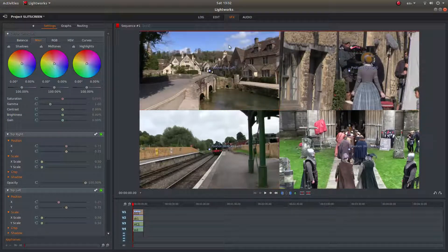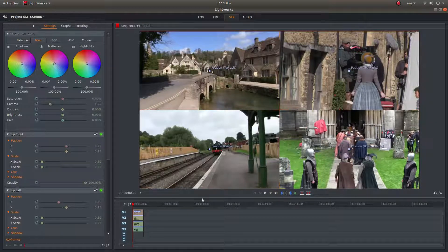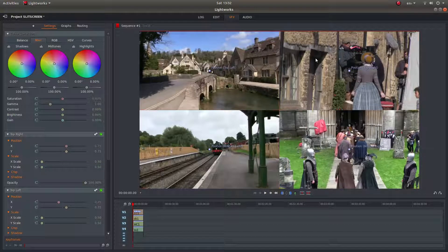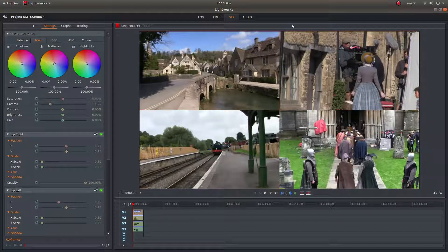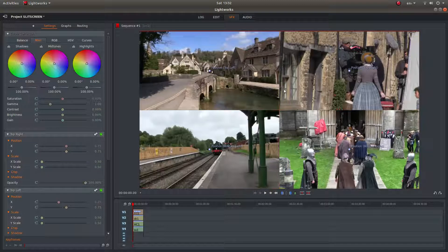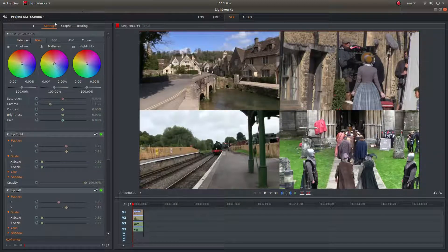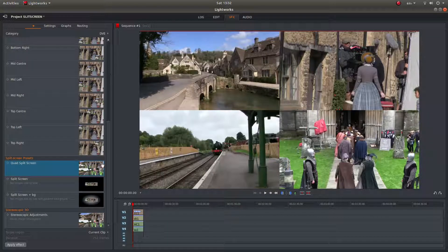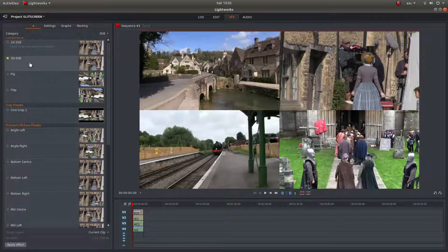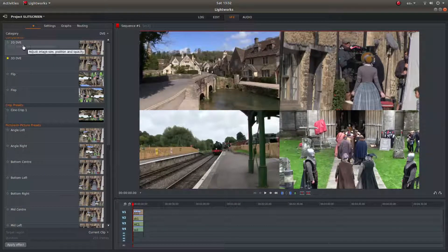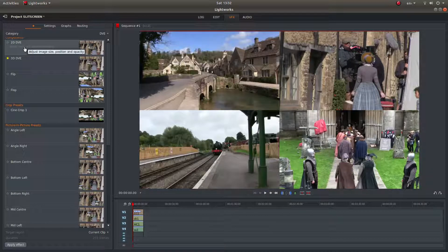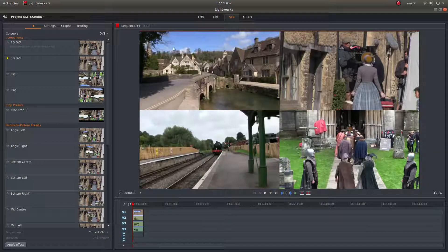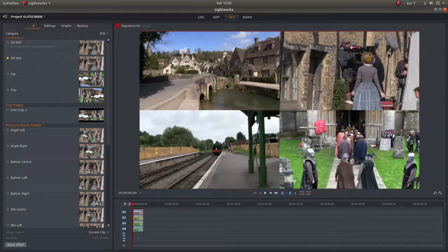Obviously, if you want to do multiple, say if you wanted to have four lots of four, you'd have to render four lots of four. The only other way you can do split screens if you want to adjust them is actually using the 2D DVE, and that is basically sizing up all your clips to different sizes. You can muck around with them, keyframe them.